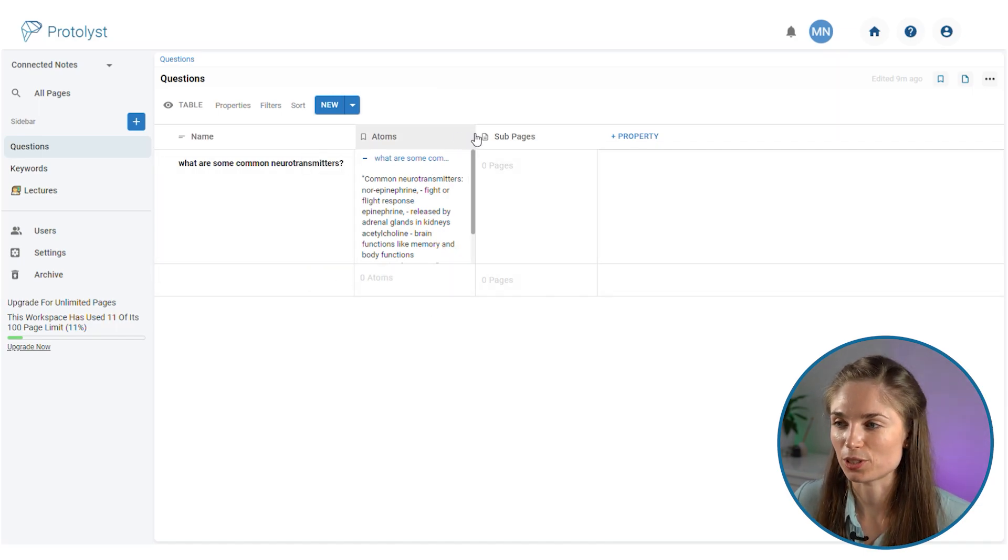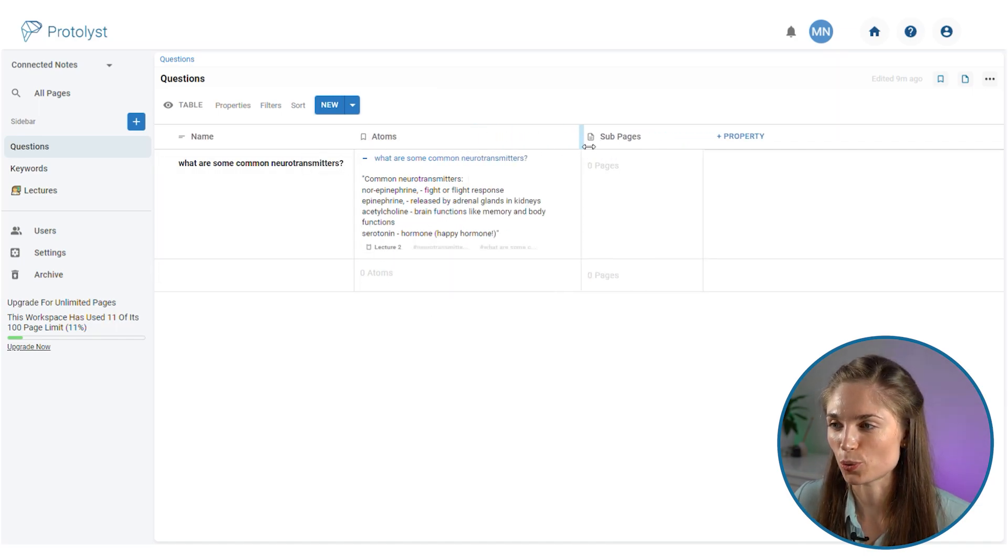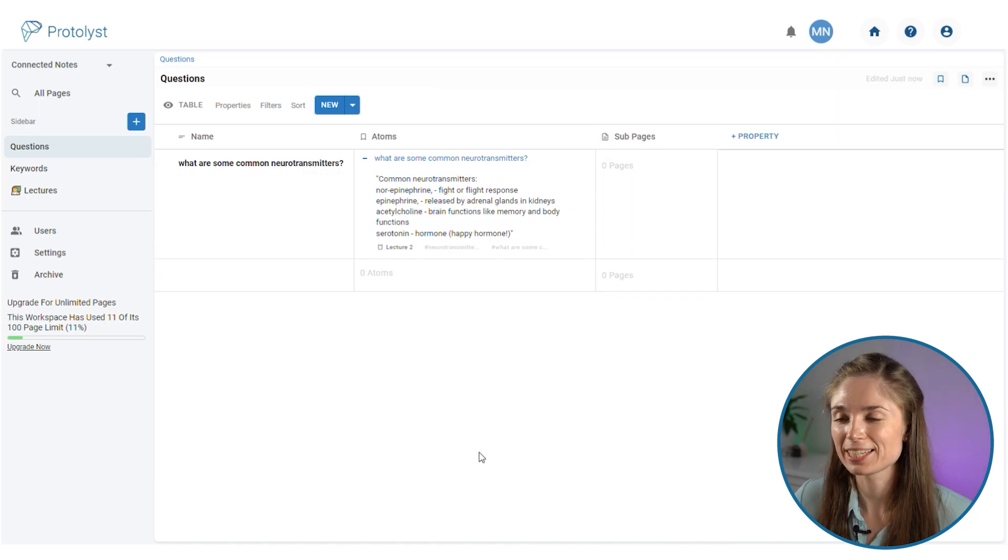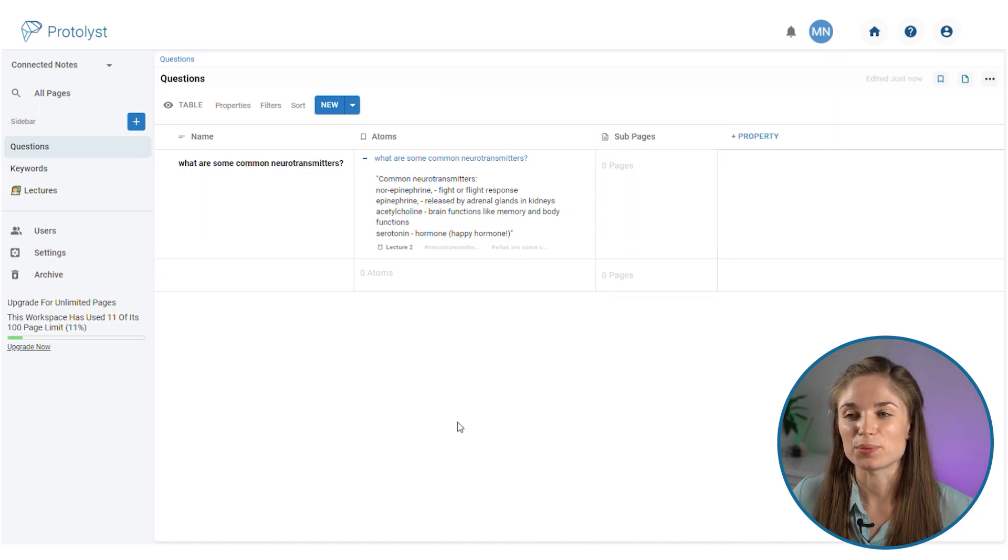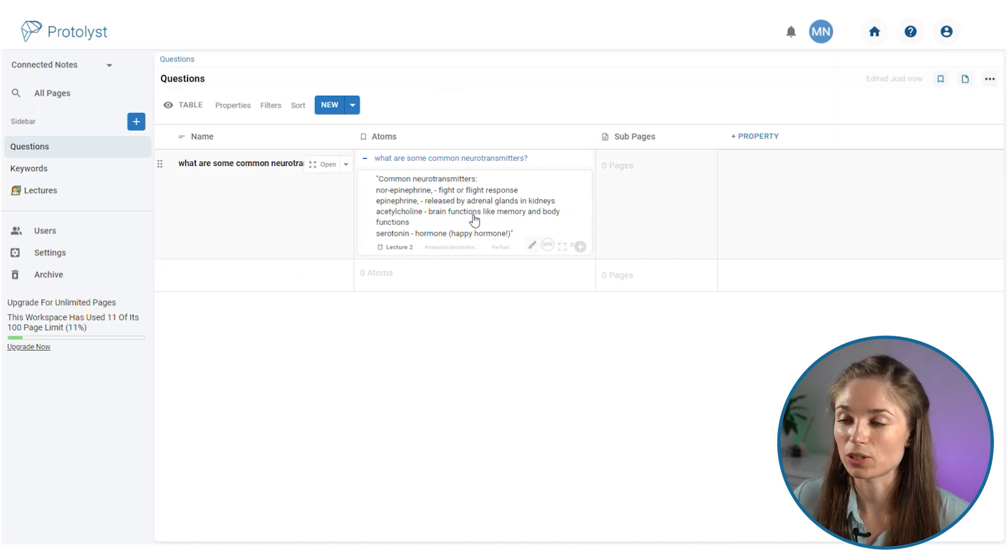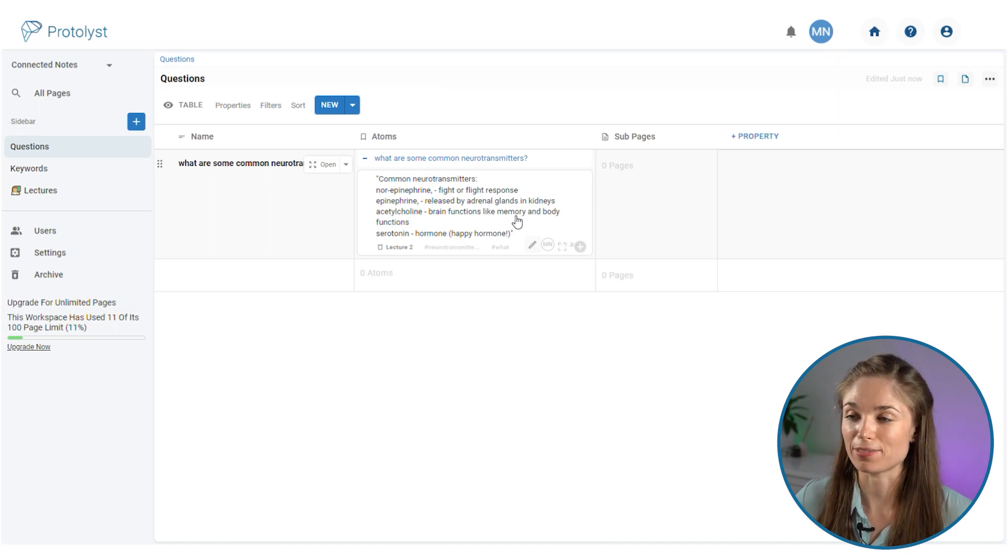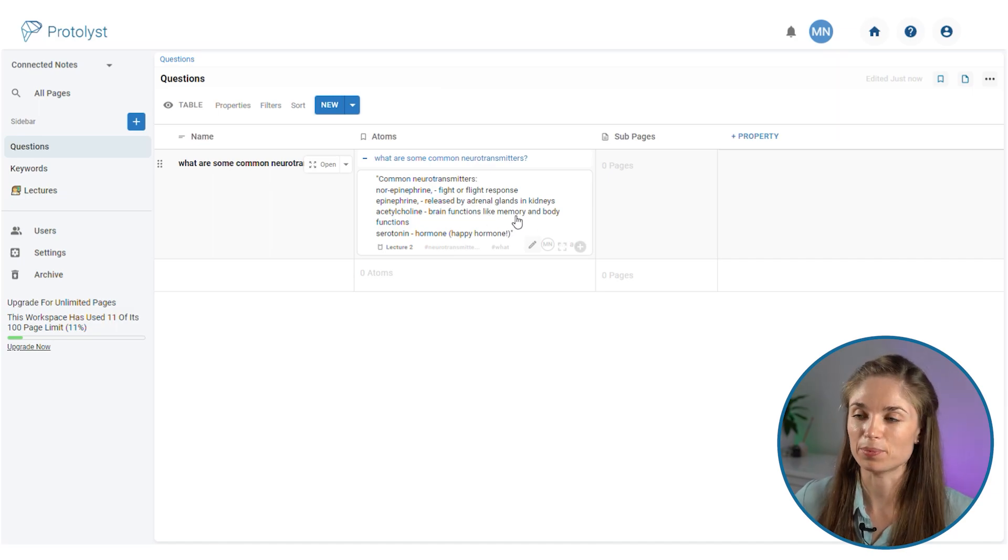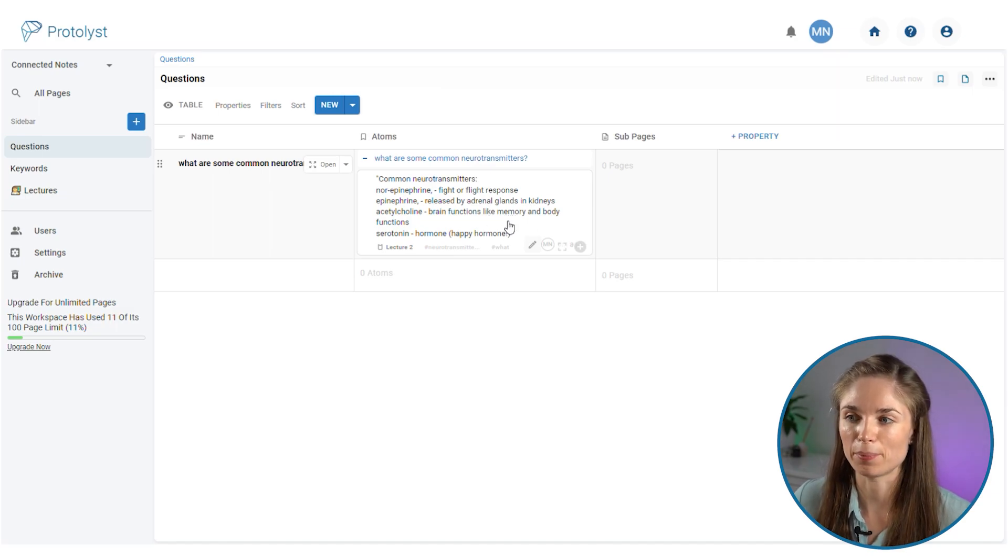Here we are on the questions table, just the one that I added, and we've got the question in this column and the corresponding piece of information saved as an atom displaying here.